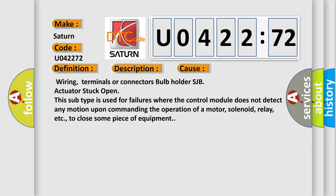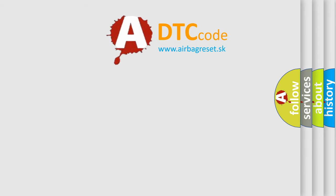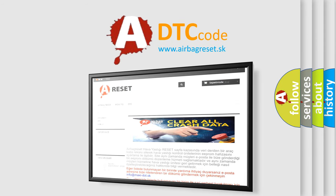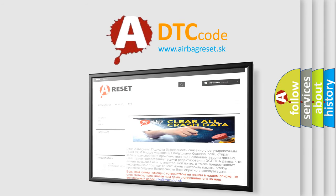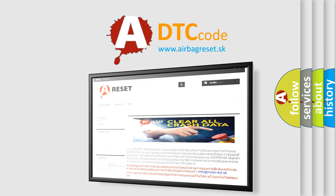The Airbag Reset website aims to provide information in 52 languages. Thank you for your attention and stay tuned for the next video.